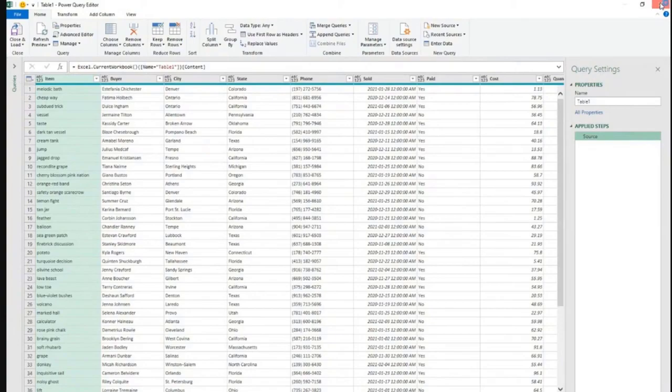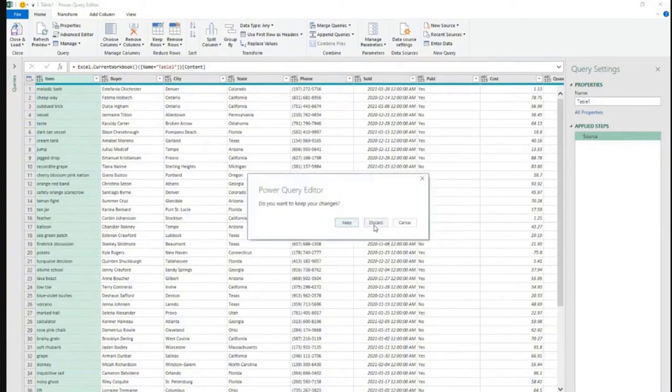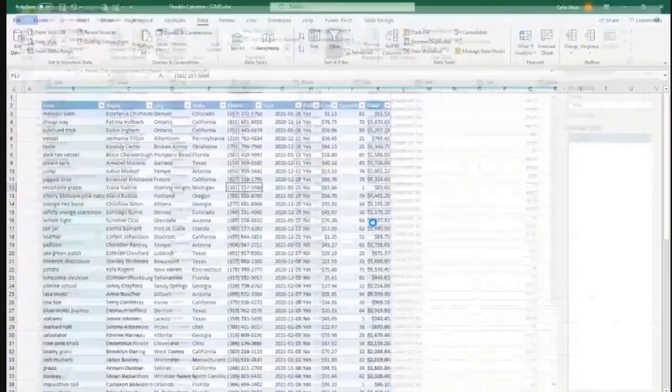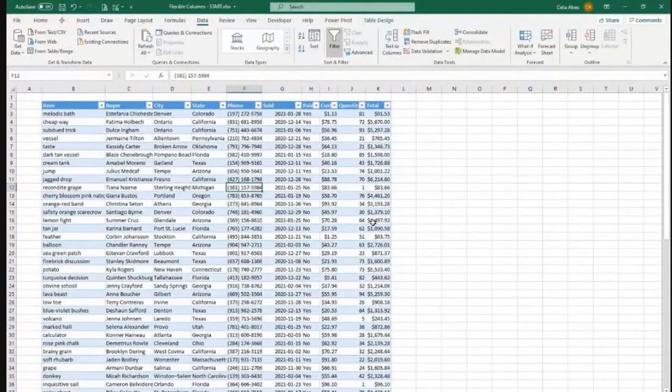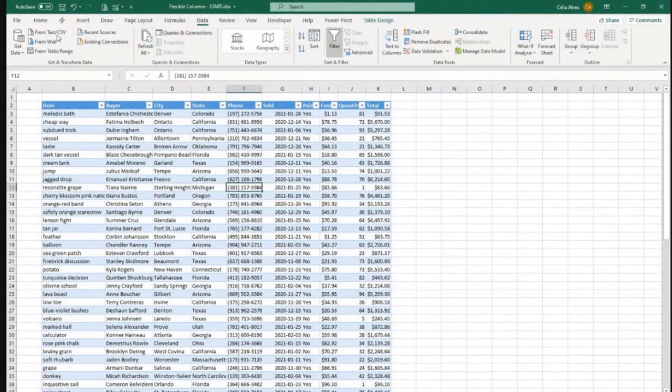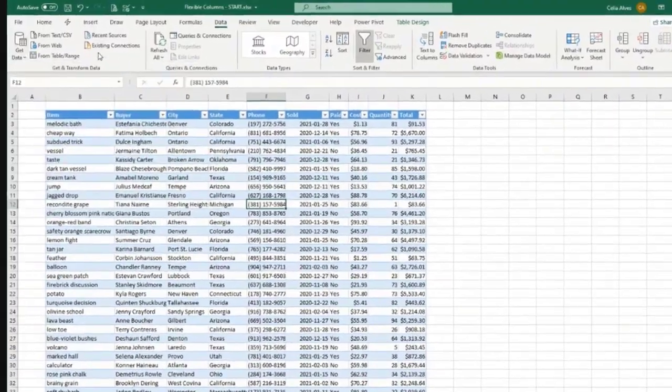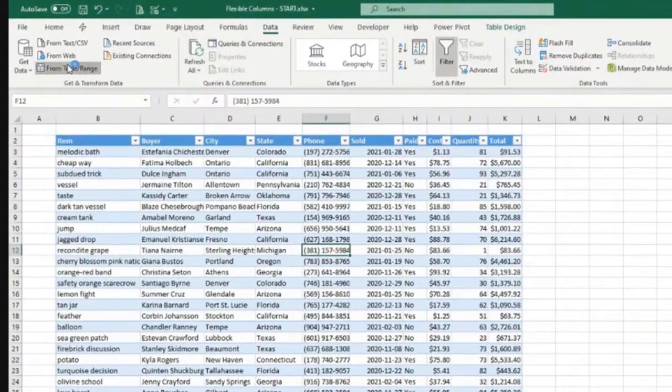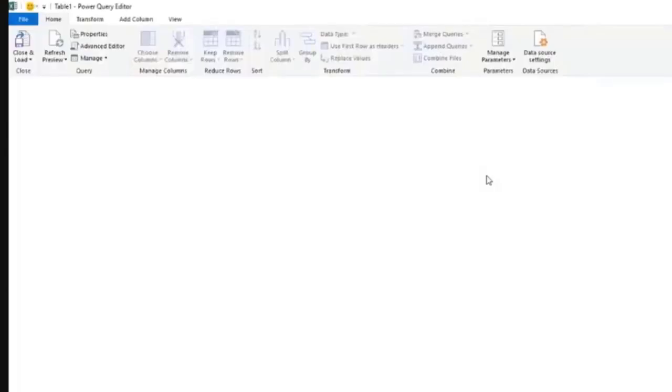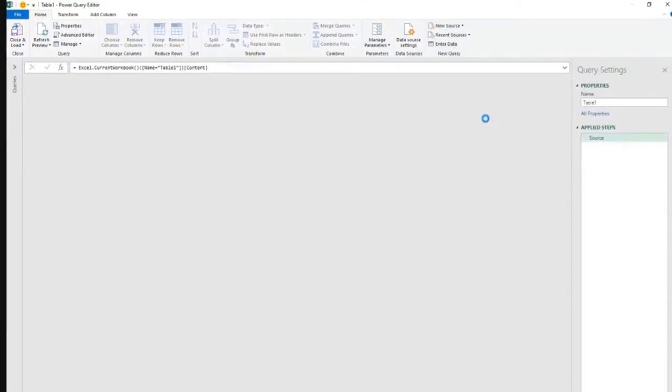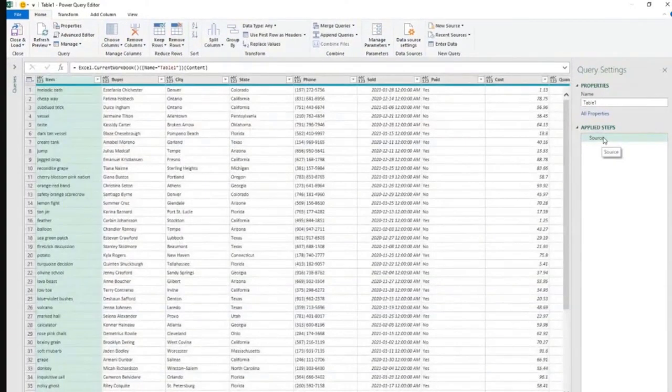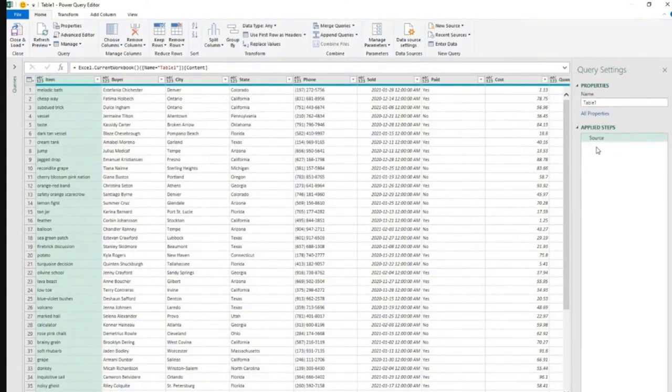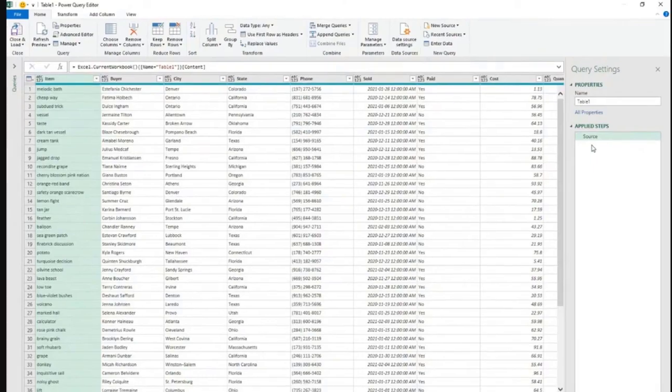If we go to data, we can go directly here from table slash range. Let's see if this worked. So you see now the data type step to change the data type, and it did not appear at this point.